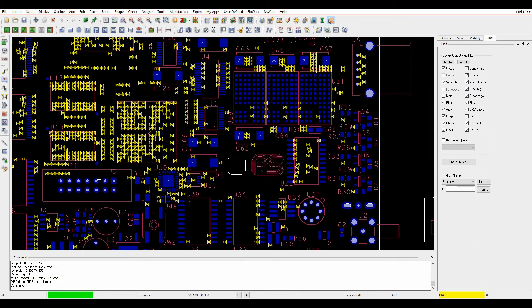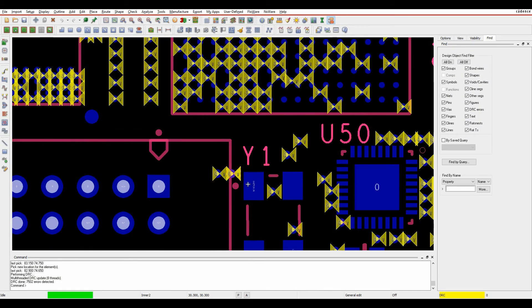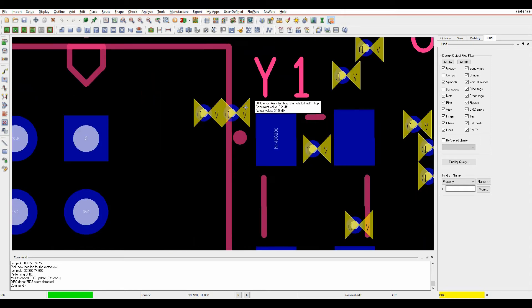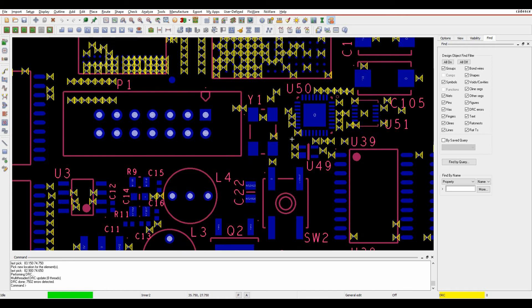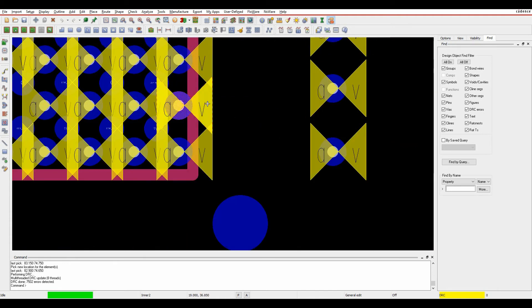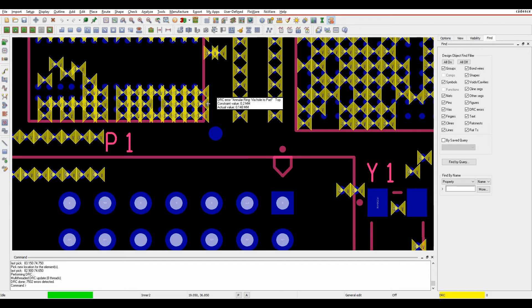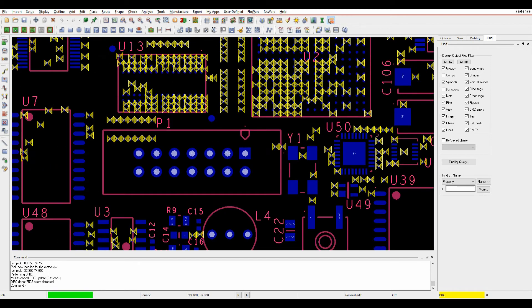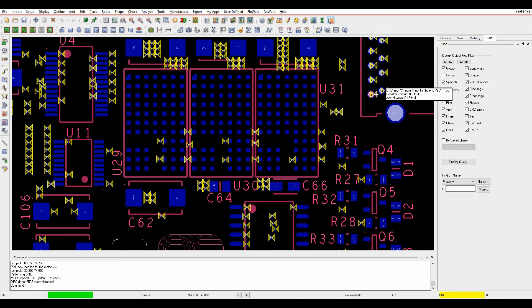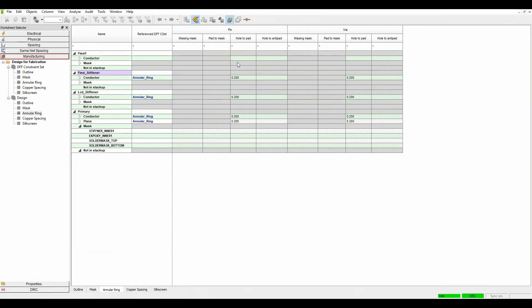I've got lots of DRCs so let's start to have a look at some of these. We can come in here and look well my annular in there is currently set to 0.2 and I've got an actual value of 0.15, 0.15 I think in here 0.148. Looking at the IPC spec actually probably my annular ring rule I've set up 0.2 is probably a little bit extreme here.